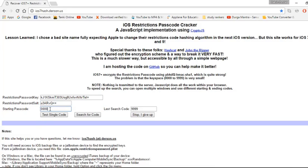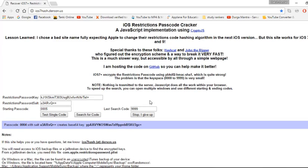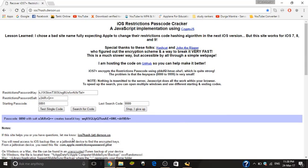If you want to guess passcodes, you can change the start and end digits. If not, you may click on start searching codes and wait until it pops up with a passcode. My restriction passcode is 0908, so let's see whether it will pop up with the same or not.